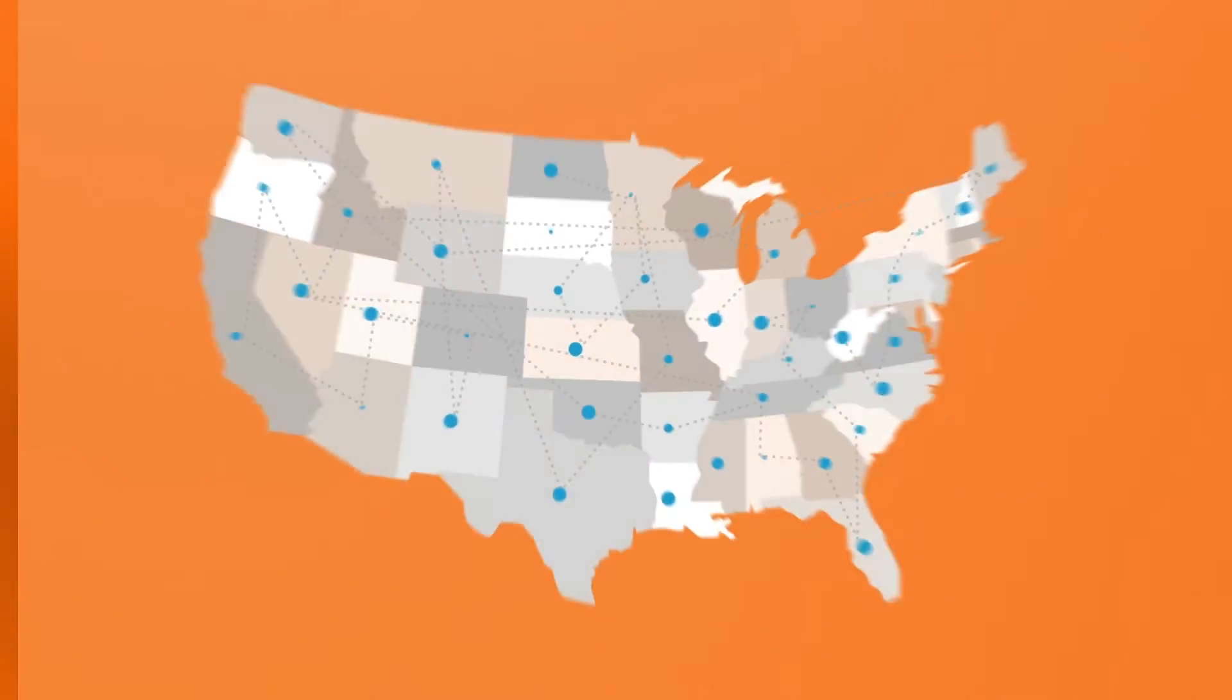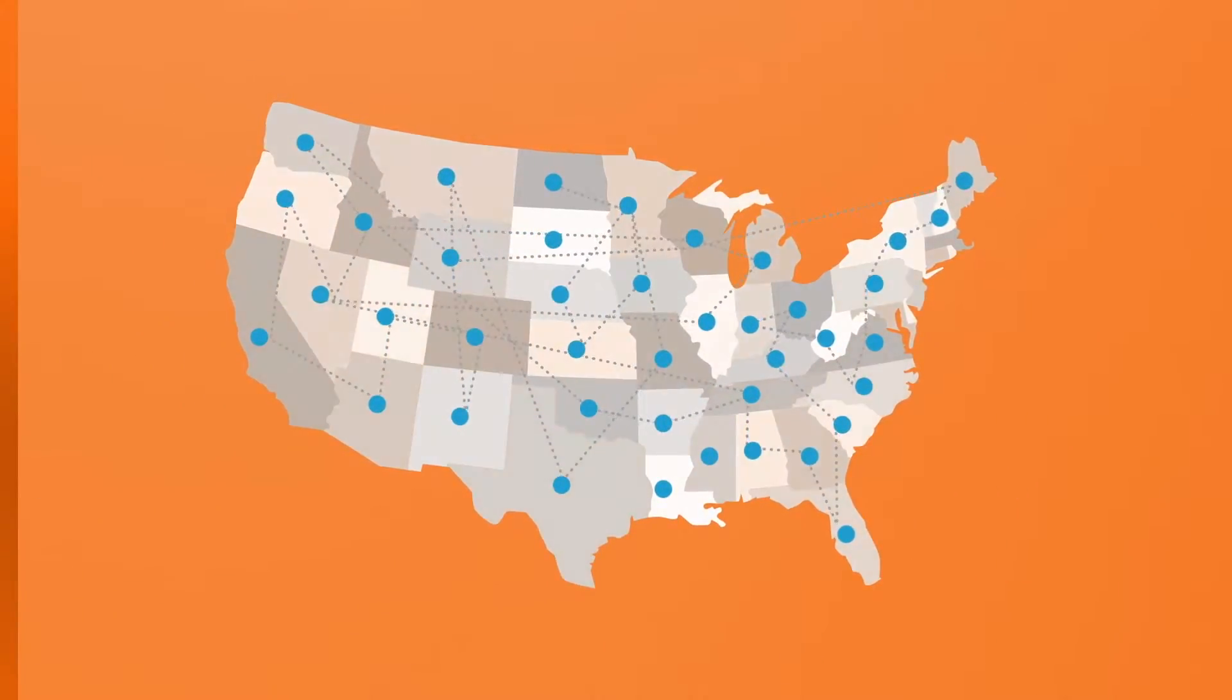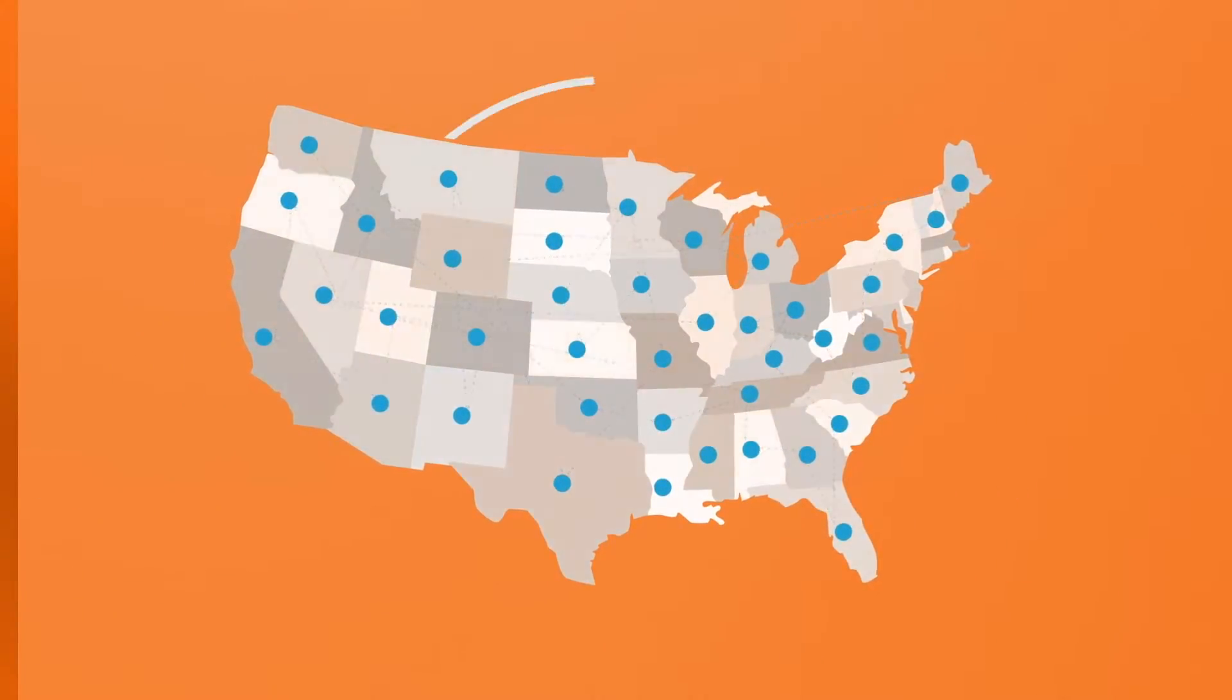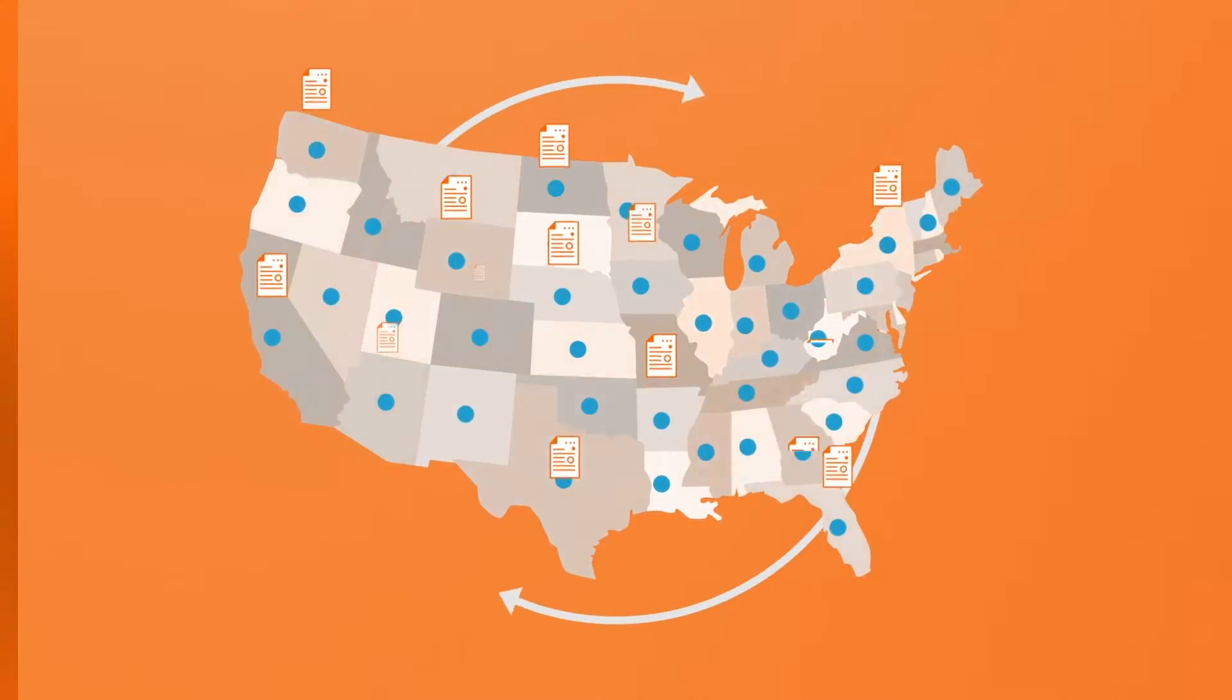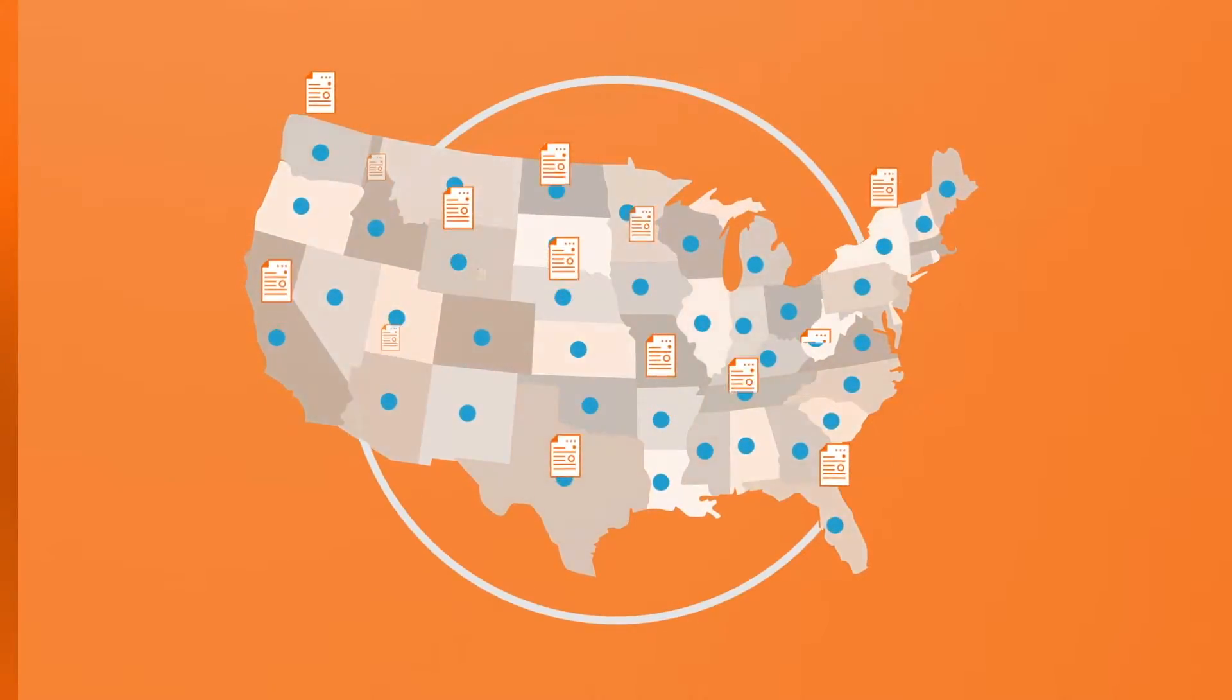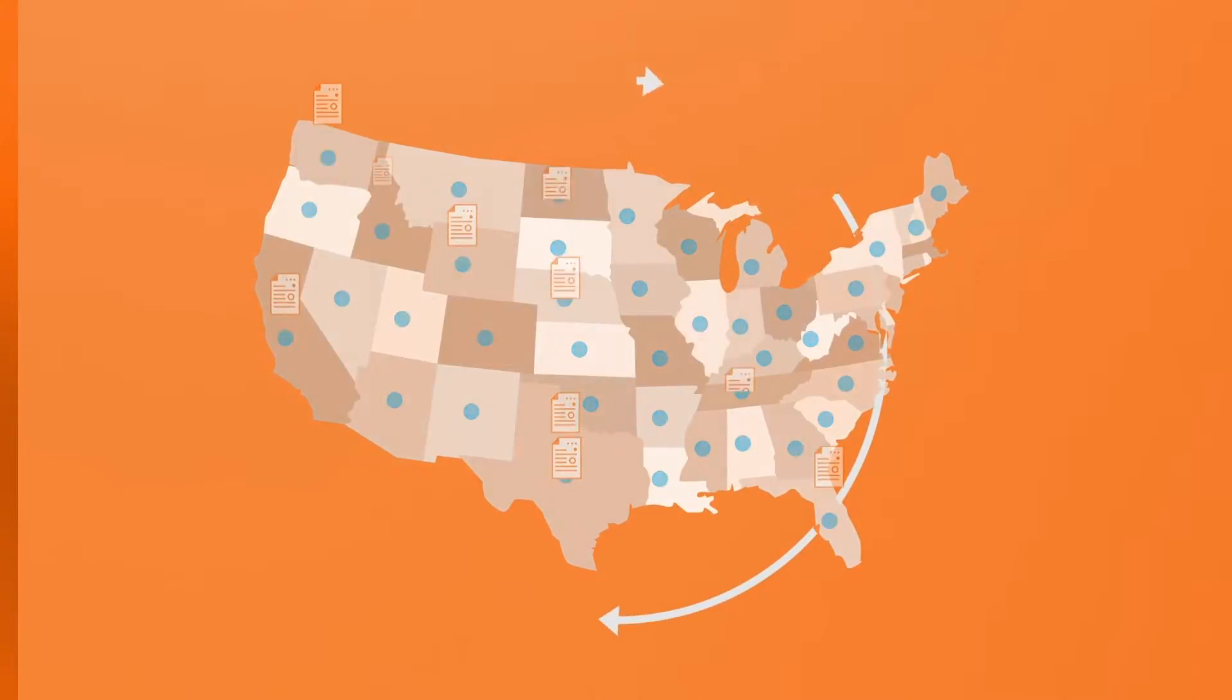And one of the key benefits of Avalara's cloud-based solution is that taxability rules are continually updated within AvaTax. So there's nothing for you to maintain. You're always going to be up to date.